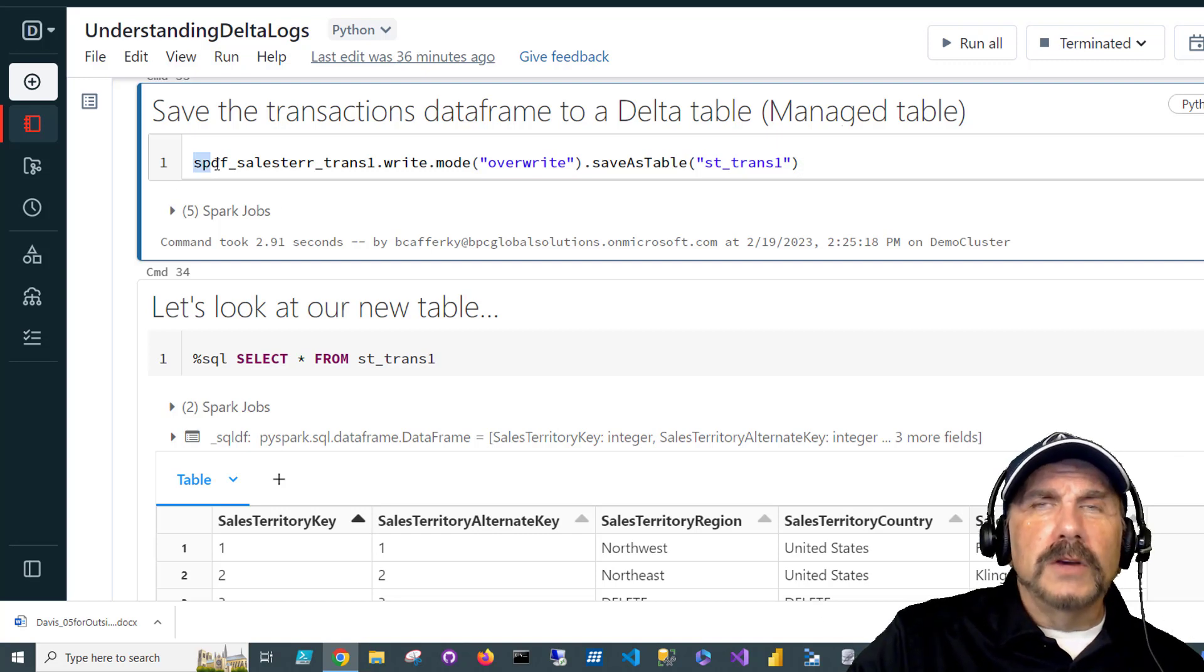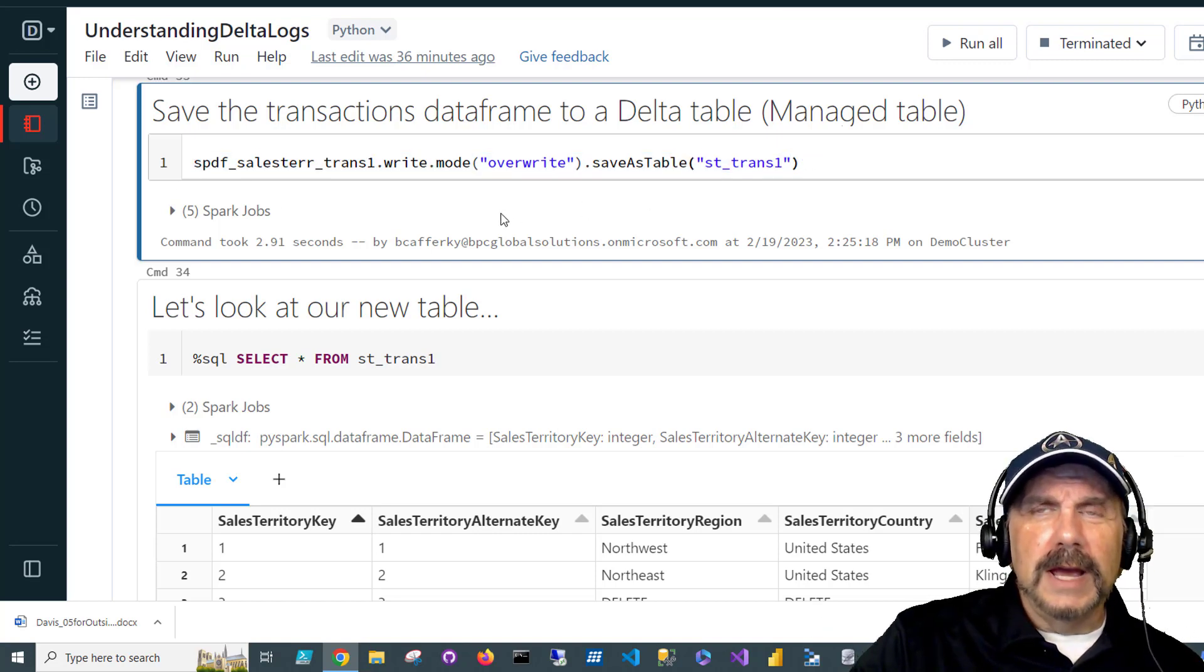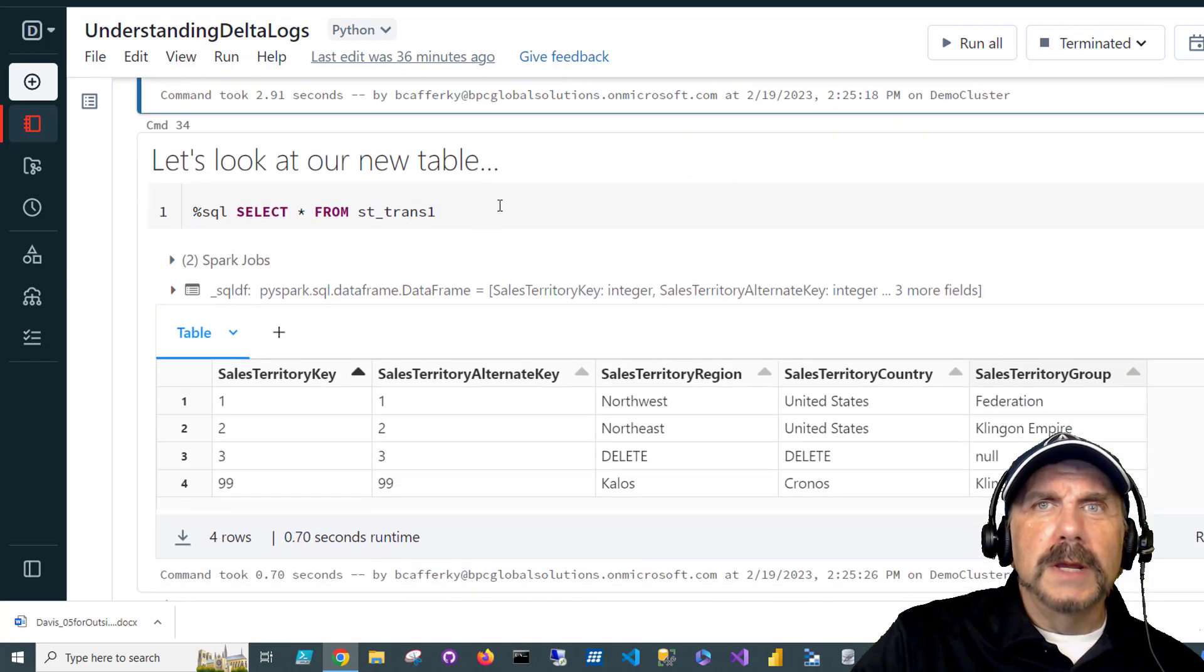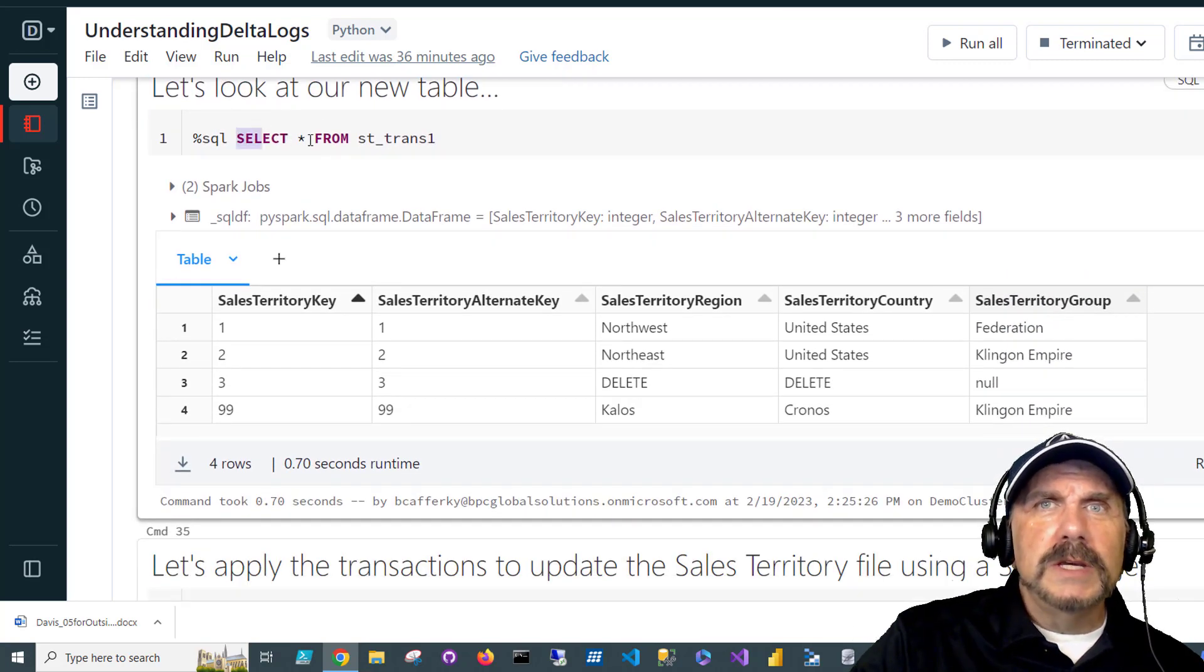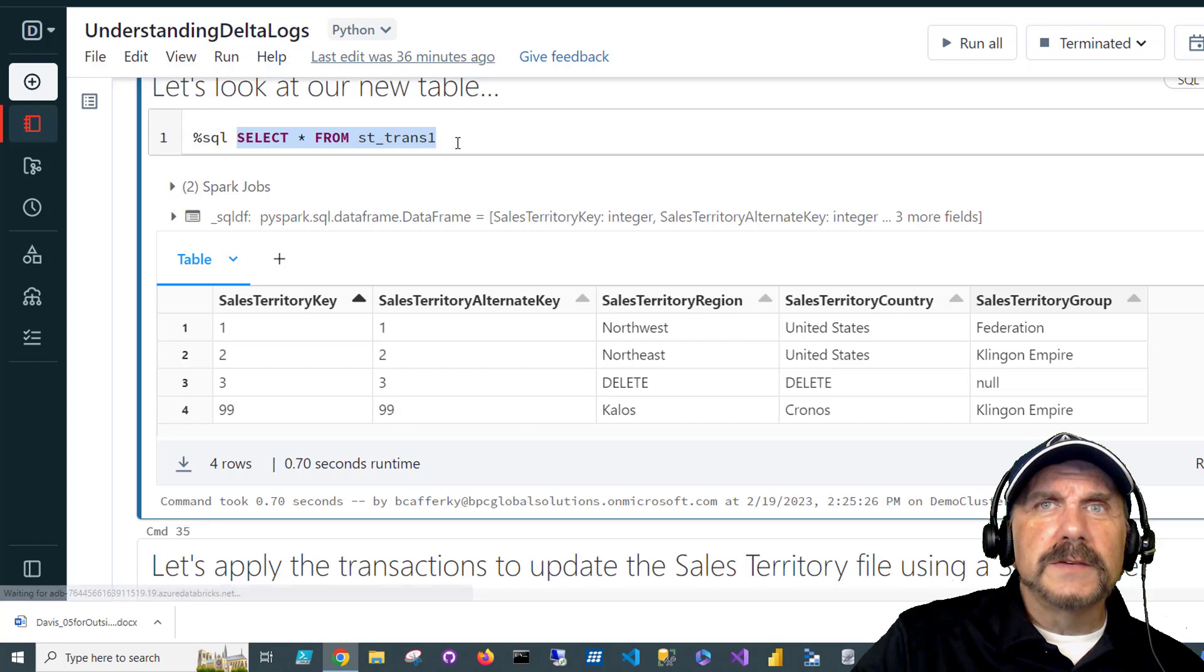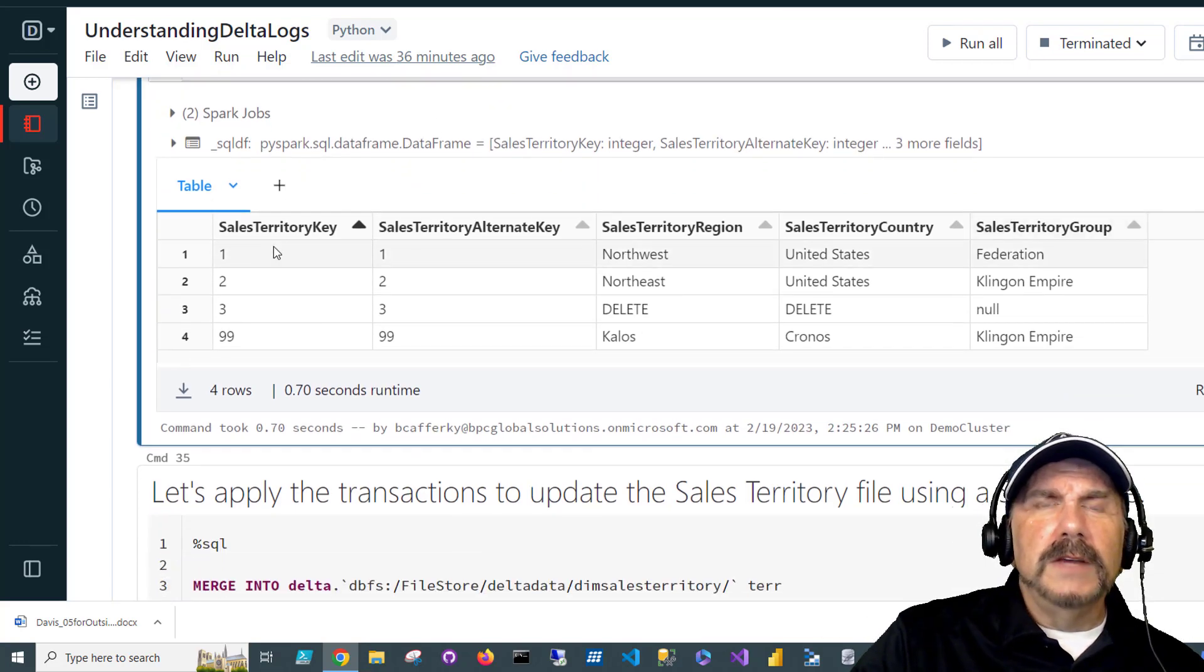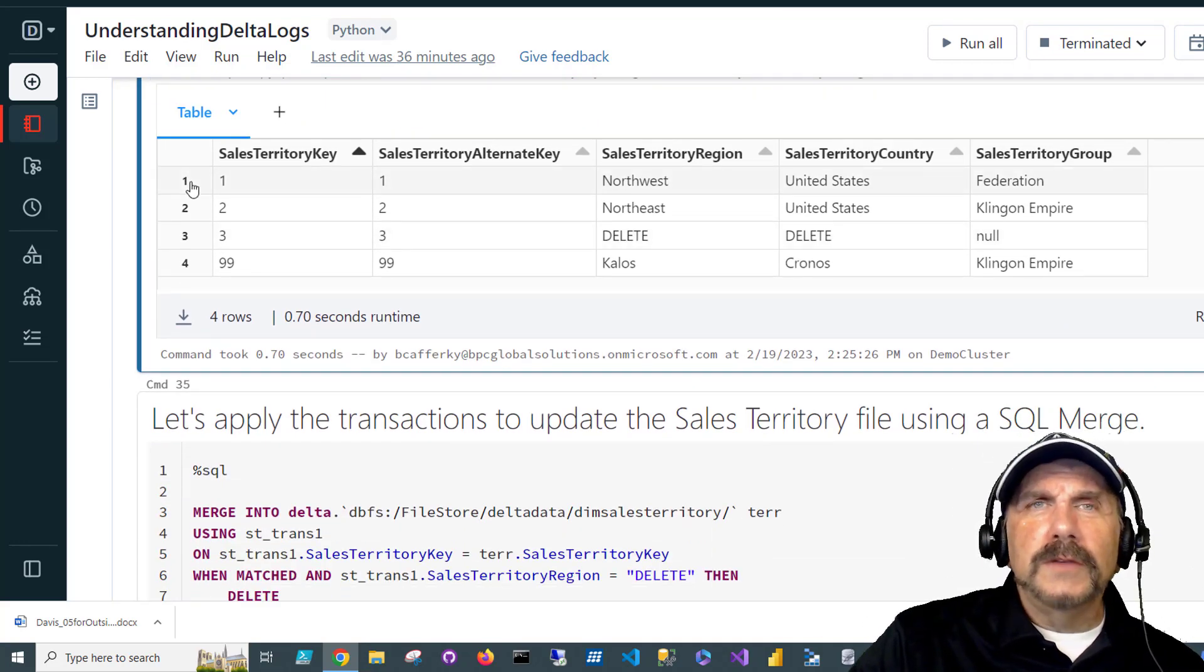But if I were to try to select against it without telling it where it's located, it would fail. In other words, Databricks wouldn't know where to find it. And that's what creating it as a table does as opposed to saving it as a Delta file. So that's the distinction I want to make. But this time for our transactions, we will make our lives a little easier and save it as a table. And we can see here now we can select against it and it finds our rows.